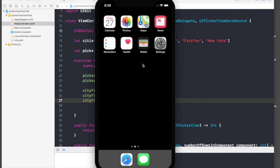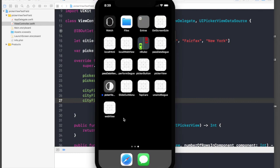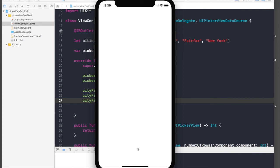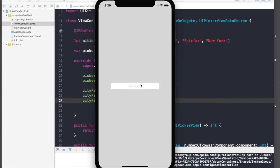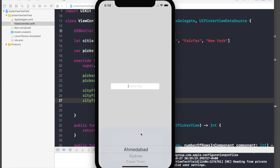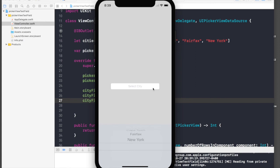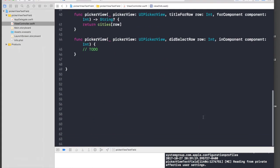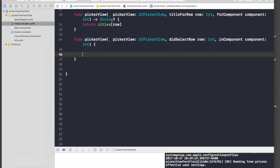So the application has loaded. Select city and we have cities over here, but when we select a city it does not show up in our text field and this still stays on the screen. So let's handle that. Under the to-do, get rid of that and say cityField.text.